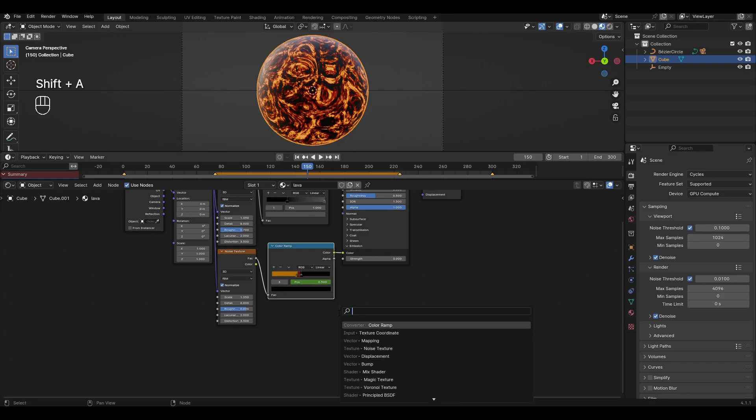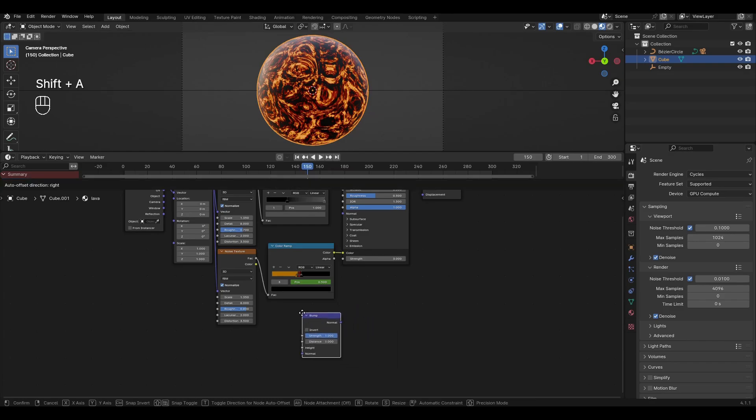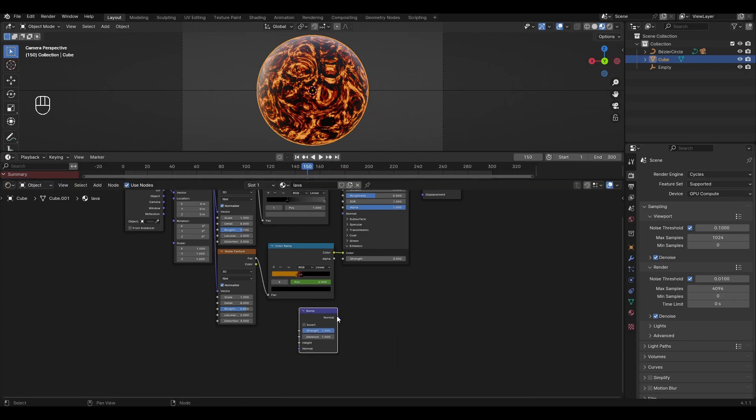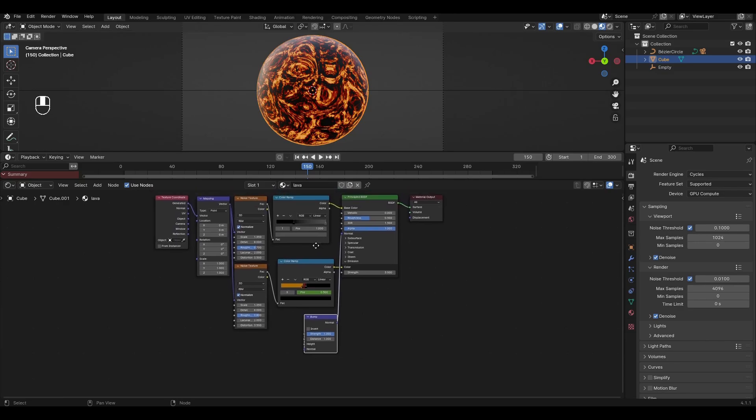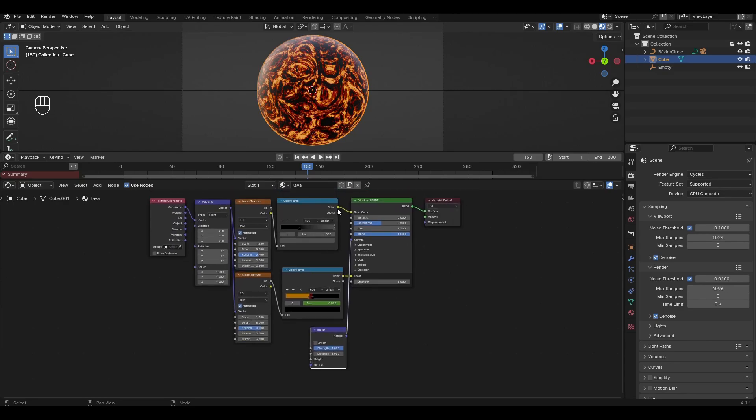Add bump and plug normal into Principled BSDF. Connect the first color ramp to the height input.